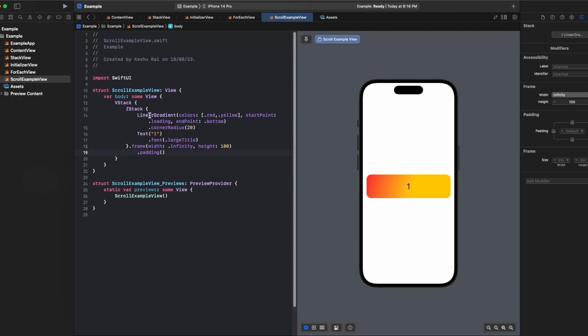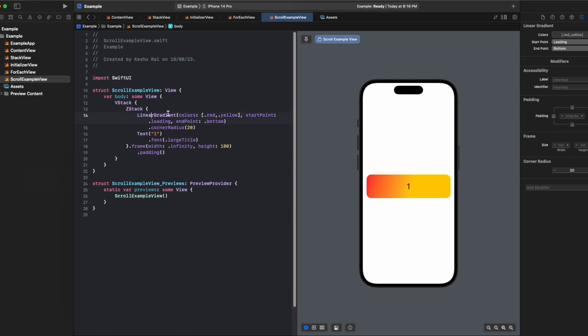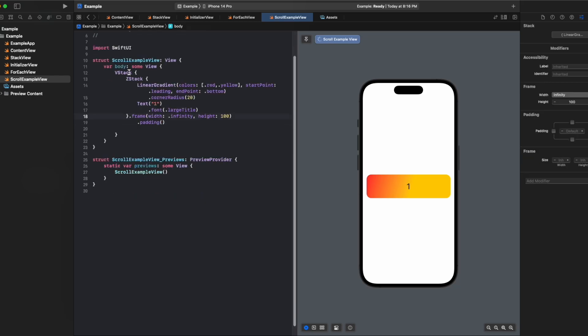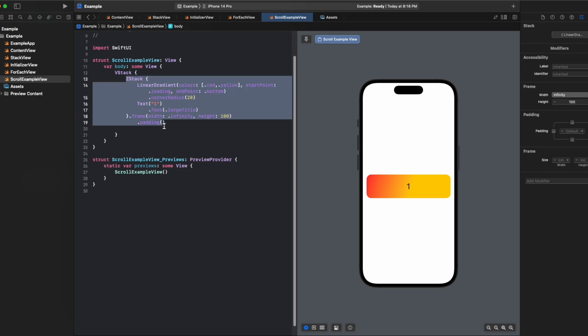I think you're already familiar with the code, how to use linear gradient and text. We already explained it in previous lectures, so if you don't understand the syntax you can just go through our previous videos. We have a gradient and our text. Currently you can see we only have one element inside the vstack.